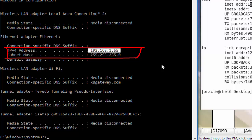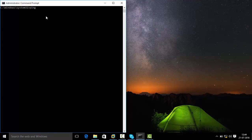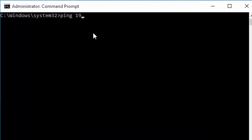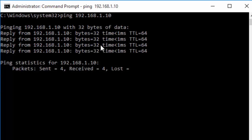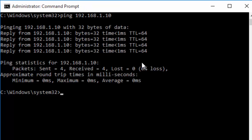Now run the ping command: ping 192.168.1.10 — this is the IP address of your Linux machine. Hit Enter and it will respond successfully, meaning your Windows machine is communicating with the Linux machine.